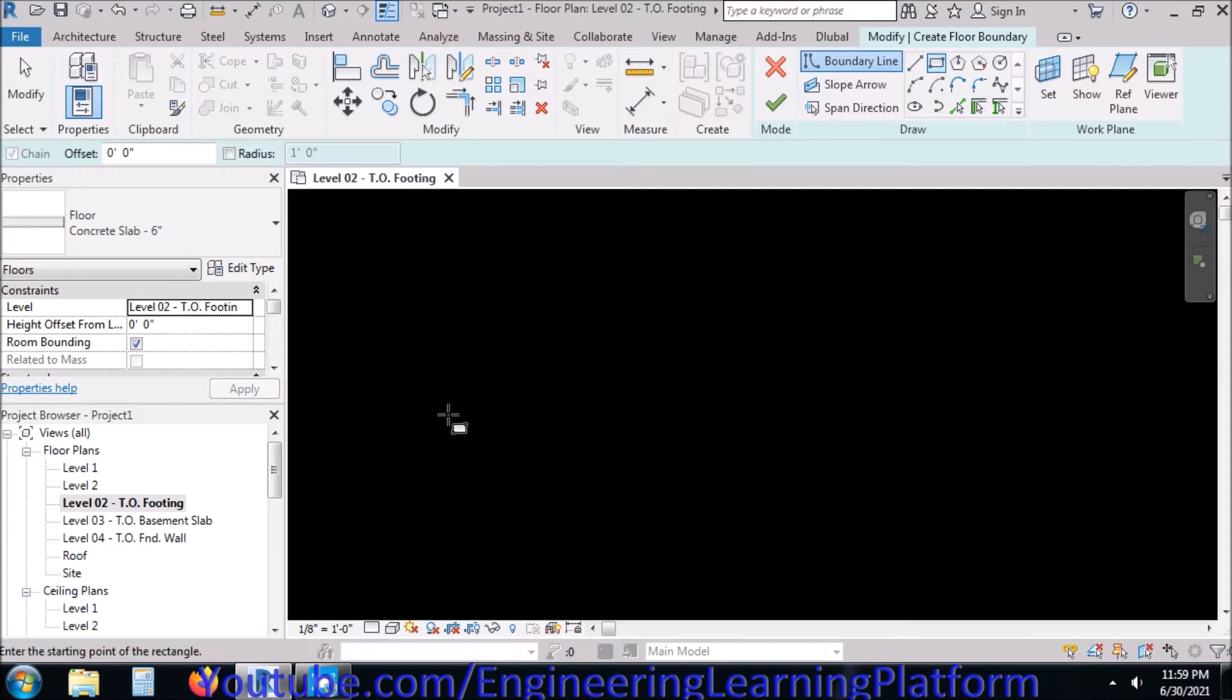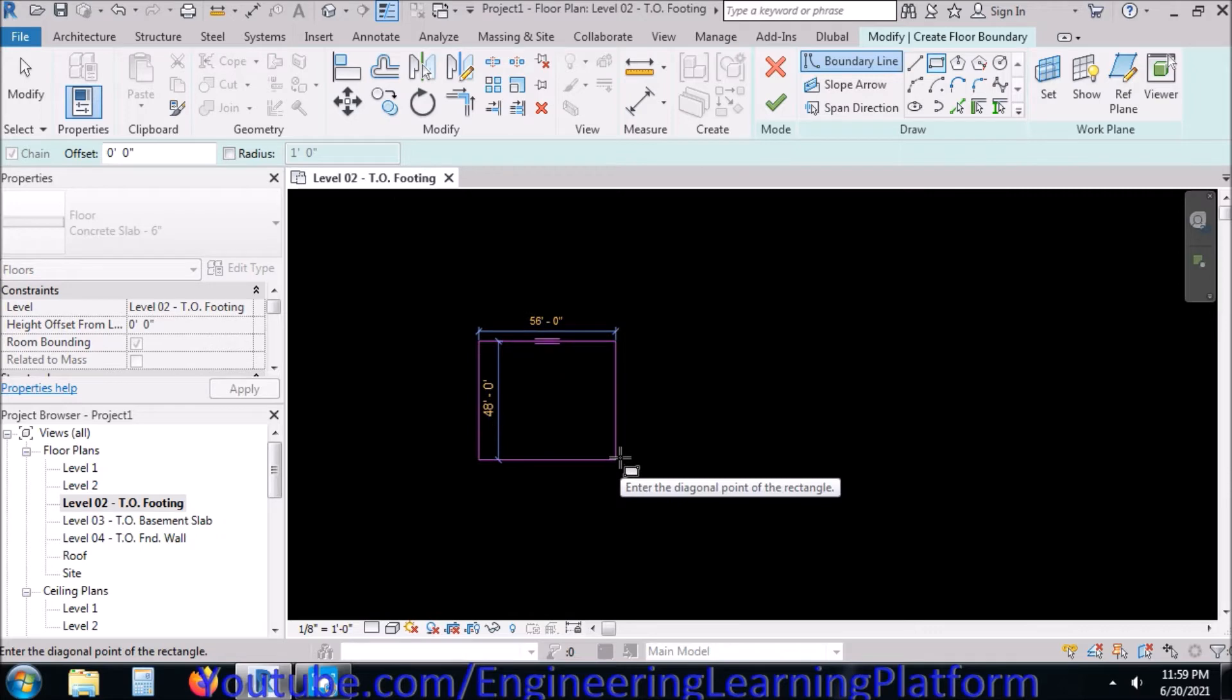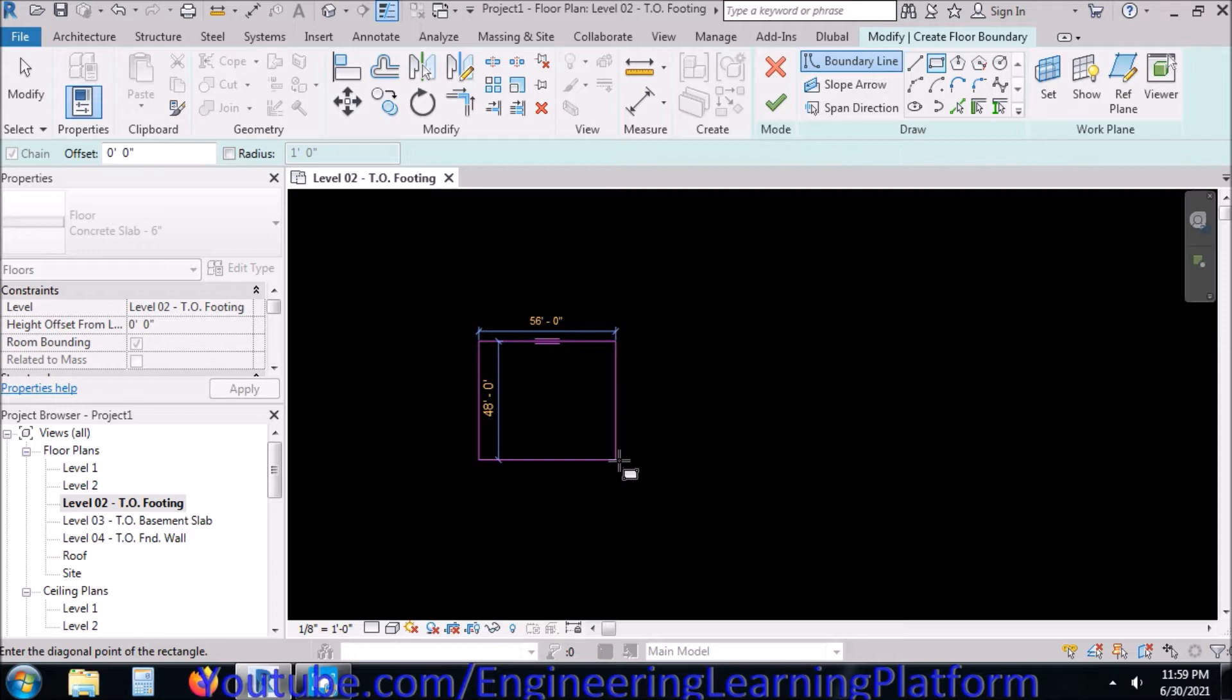If you have to use the footing option in Autodesk Revit, you need to have a column already made. But right now for demonstration purposes, I am using the floor option.